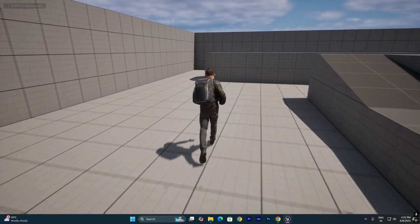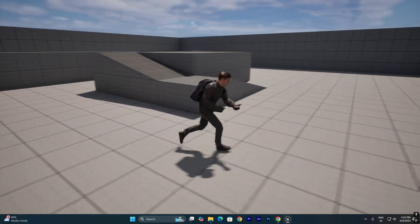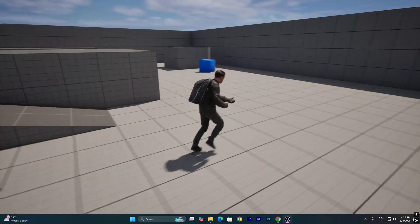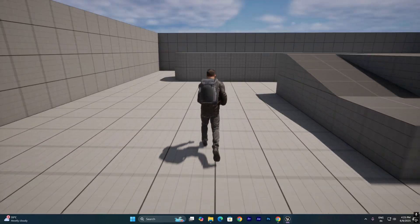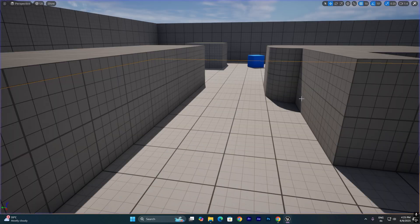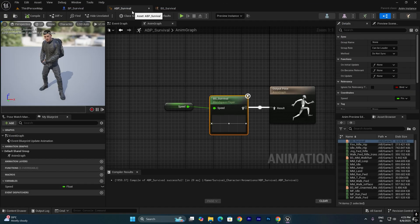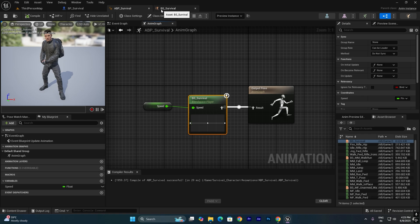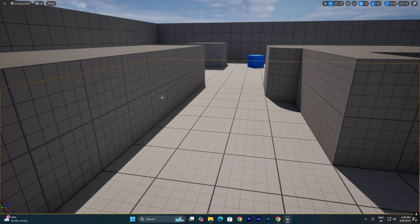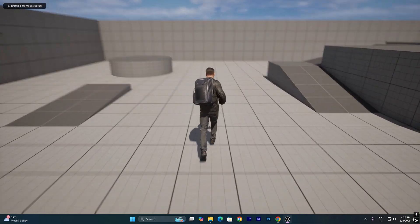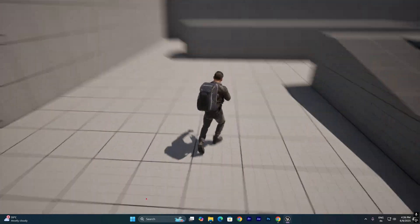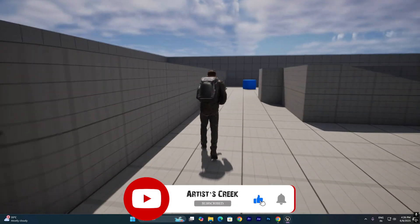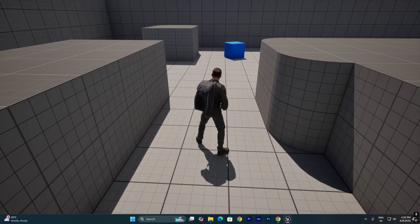By default we're getting the jog animation when pressing W. We want the walk animation as the default movement and the jog animation only when holding Shift. This is the basic setup for the animation blueprint. In the next video, I will show how to create the sprint animation, setting up walk as the default and jog when pressing Shift.